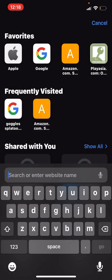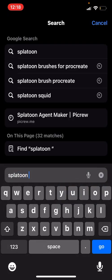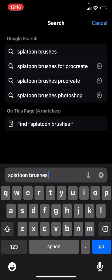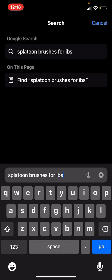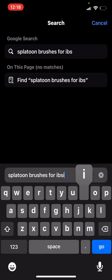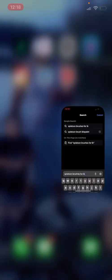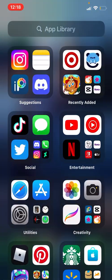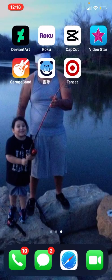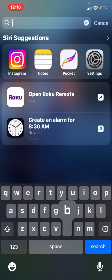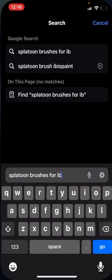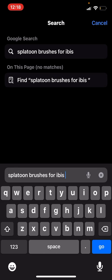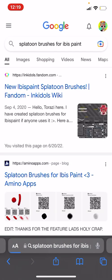Then what you're going to do is type in Splatoon brushes for IBS Paint, and then click on